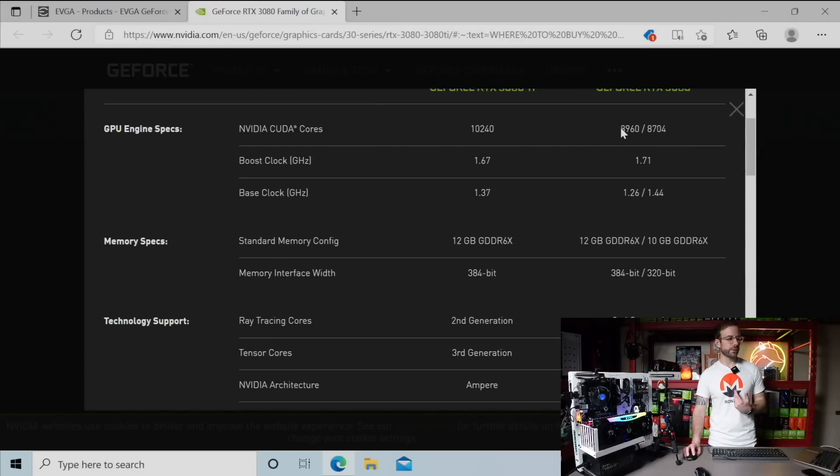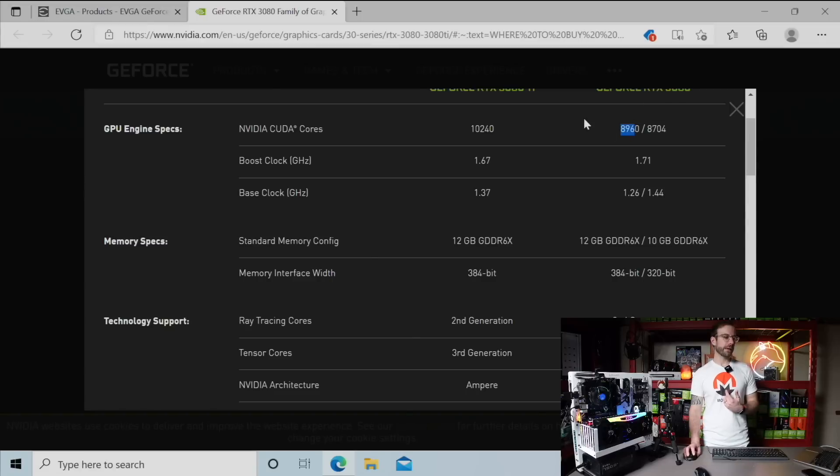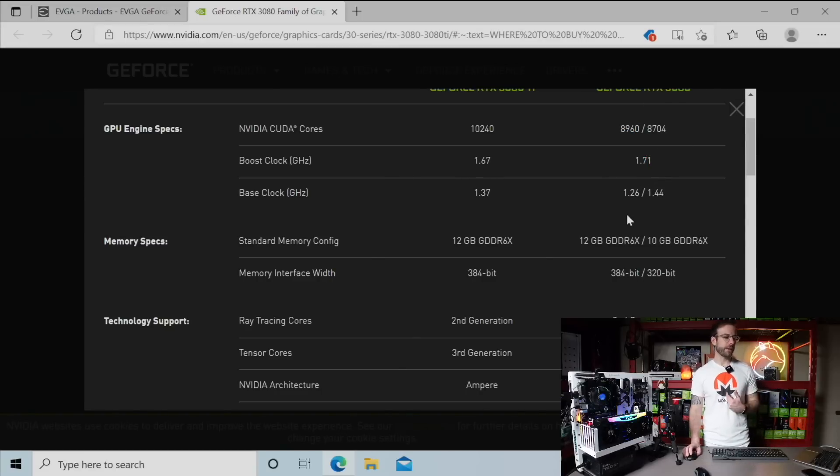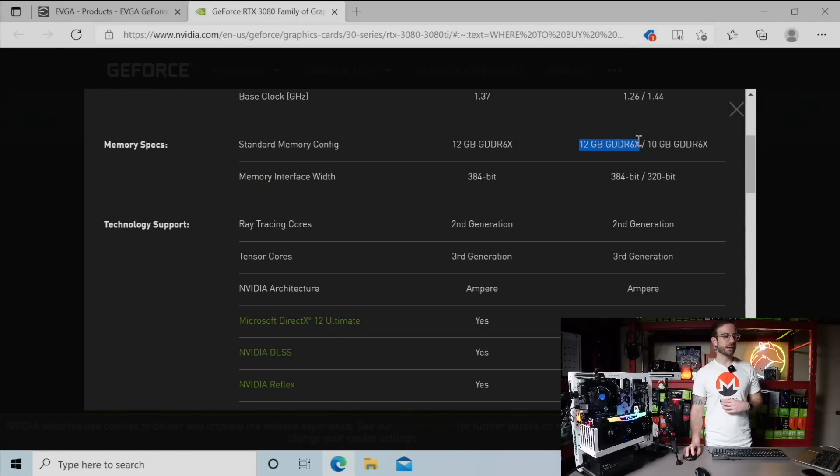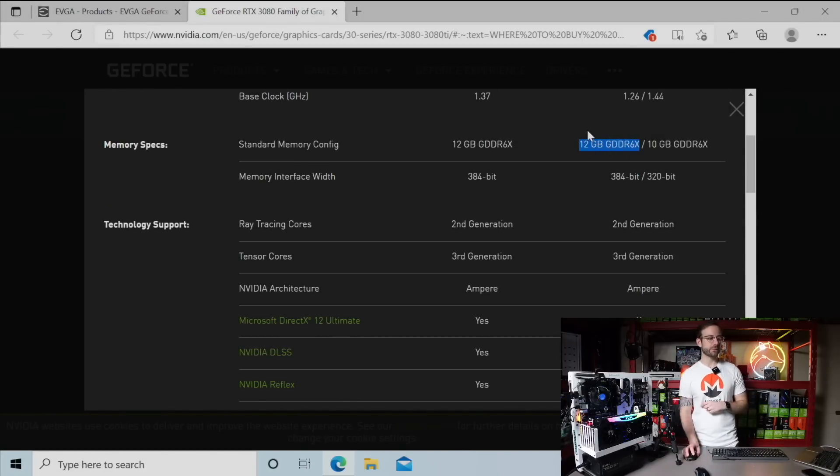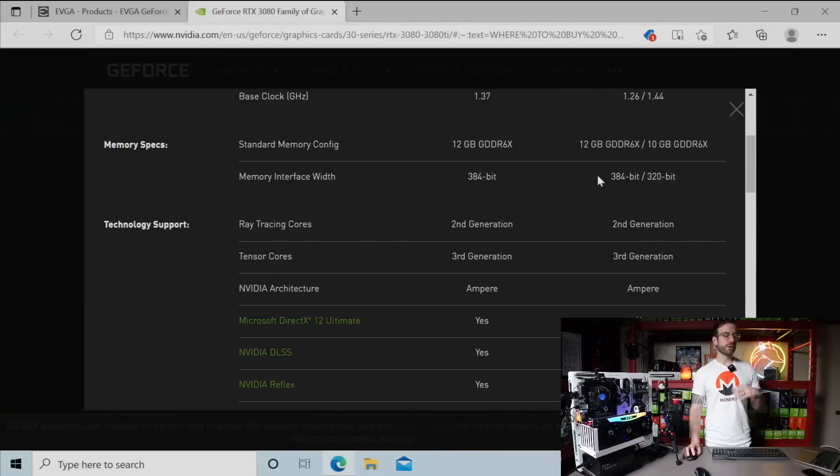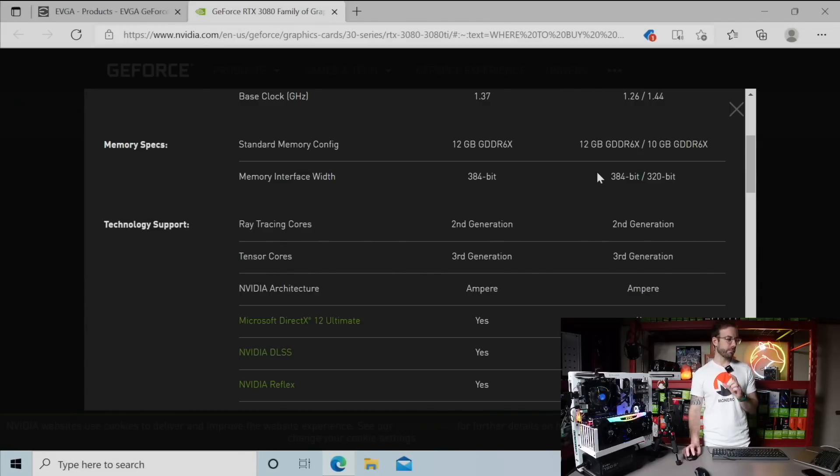As far as CUDA cores, the 12 gigabyte has more CUDA cores that share the same boost clock and little differences in the base clock. As we go down there we already knew that it has two gigabytes more of the same type of memory, that's GDDR6X memory.